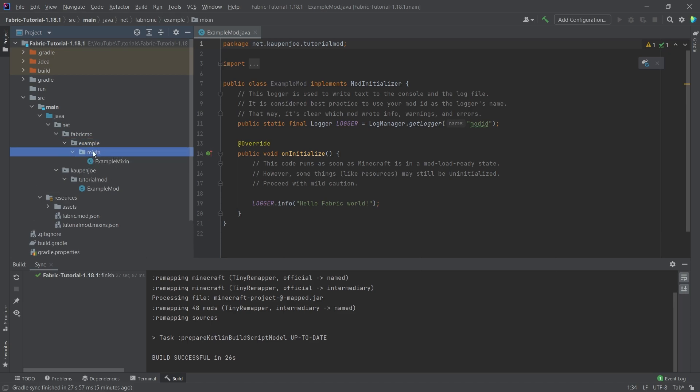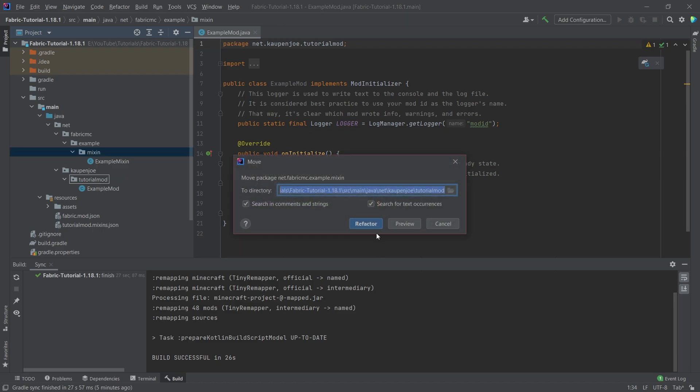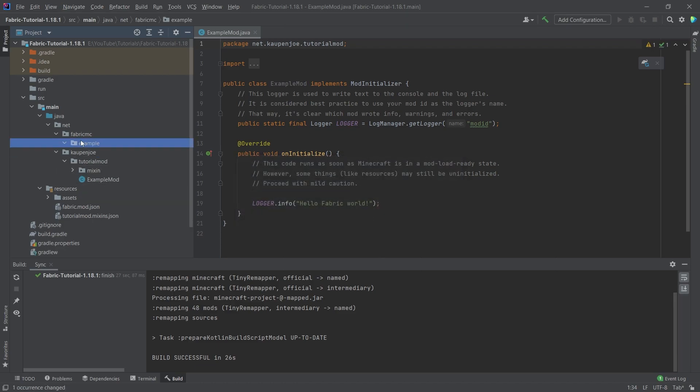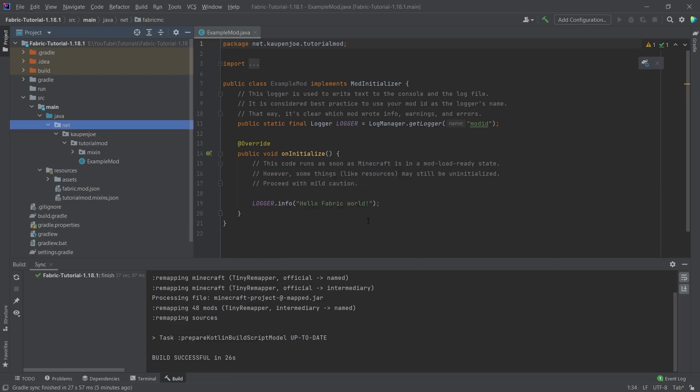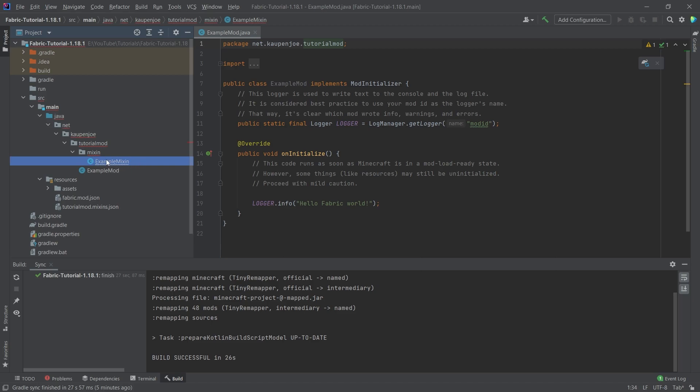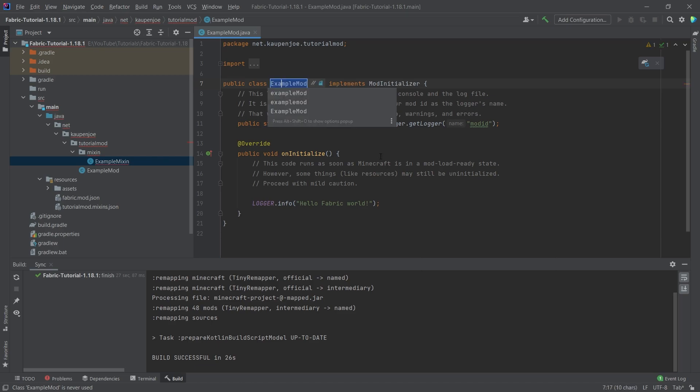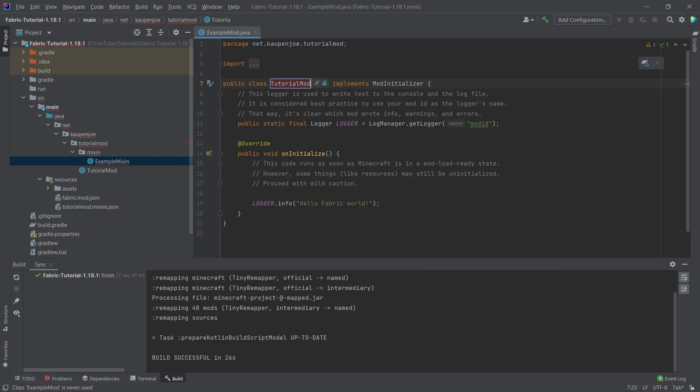You can see that new stuff will be added here and then the only other thing that we need to do is we need to take the mixin package right here and also move it to the tutorial mod package. We're going to say refactor and then we can delete fabric MC in this case and then we will be fine. Right, we might get an error in the example mixin. For the time being we're going to ignore this.